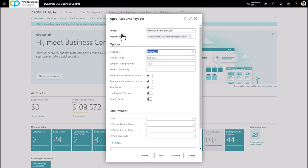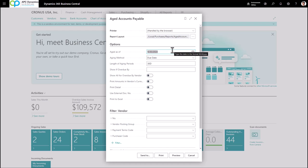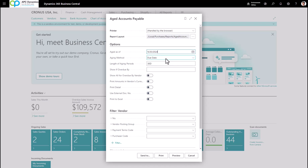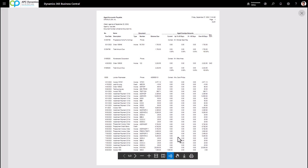Go to Reports & Analysis and click on Aged Accounts Payable. If you want to age the report as of a certain date, fill it in — otherwise leave it as today's date. Define your aging method; typically I run this by due date with the aging period. Check Print Details so it lists all invoices outstanding per vendor, and enable Use External Document Number to show vendor invoice numbers on the report. You can export to Excel or click Preview to see a list of all outstanding vendor invoices and when they're due, helping you determine what to pay.